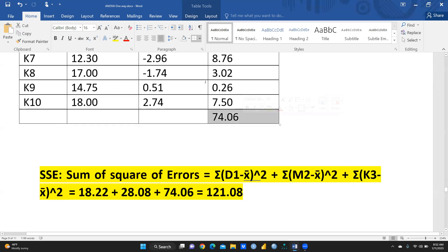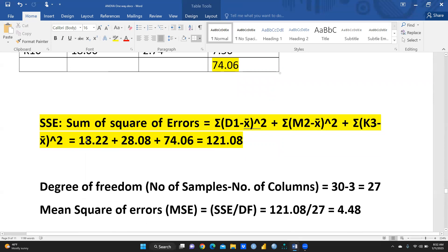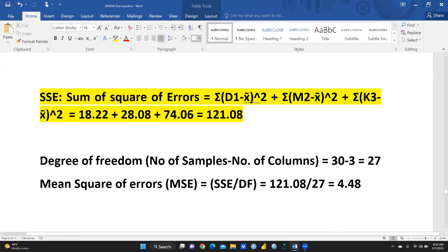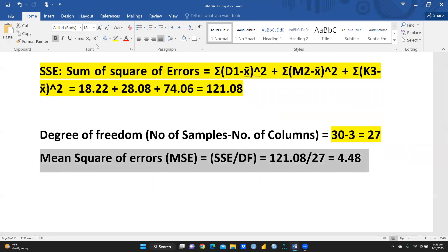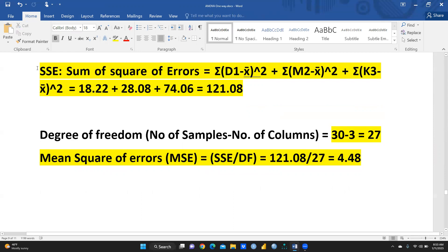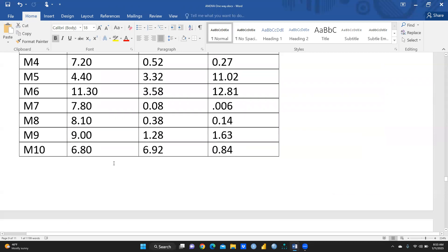After calculating mean values for Kolkata as well, we add all group sums to get SSE: 18.22 plus 28.08 plus 74.06 gives a total of 121.08 — this is our Sum of Squares of Errors. Now we calculate the degree of freedom: number of samples minus number of columns, so 30 minus 3 equals 27. Using this, MSE (Mean Square Error) equals SSE divided by degree of freedom: 121.08 divided by 27 equals 4.48.